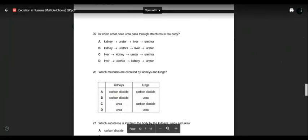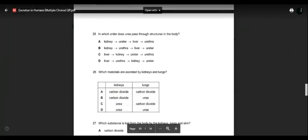Question twenty-five: in which order does urea pass through structures in the body? Urea is produced in the liver — so options starting from the kidney are wrong. Between C and D, the correct path is: liver → kidney → ureter → urethra. So answer is C.